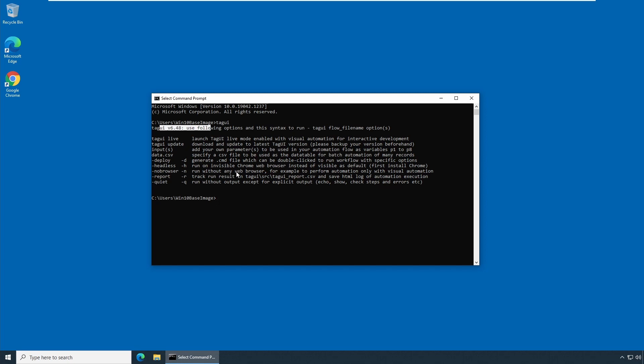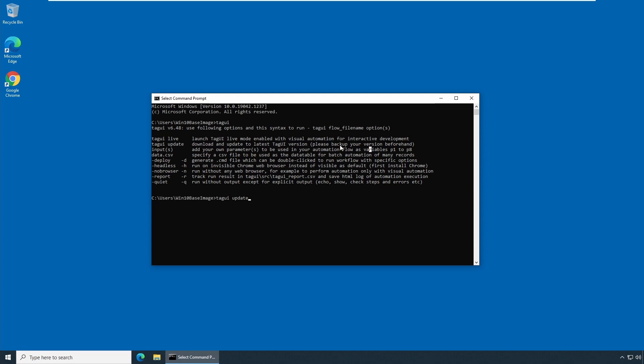So as you have a current version of the TagUI, if you want to upgrade it or update it, you can update by typing tagui space update. But we will not update it now. First, as the instruction says, you need to please backup the version before you upgrade it. So we'll do a backup of current version which we have which is 6.48.